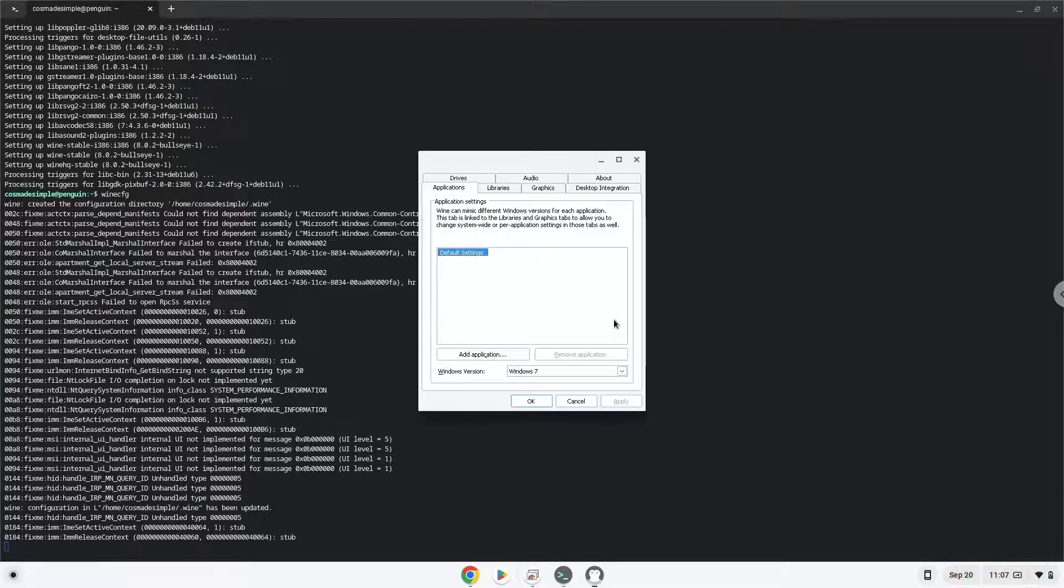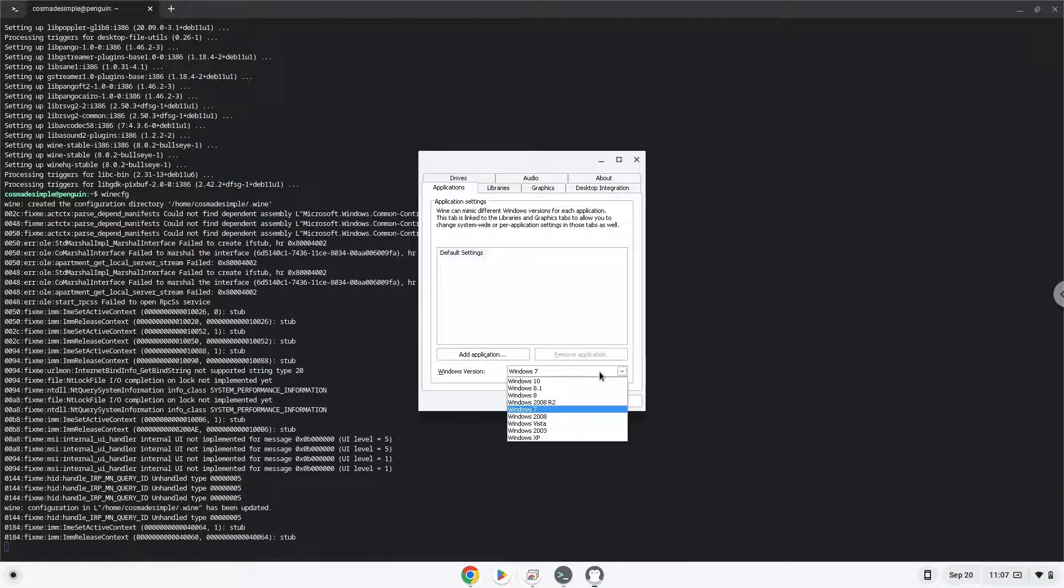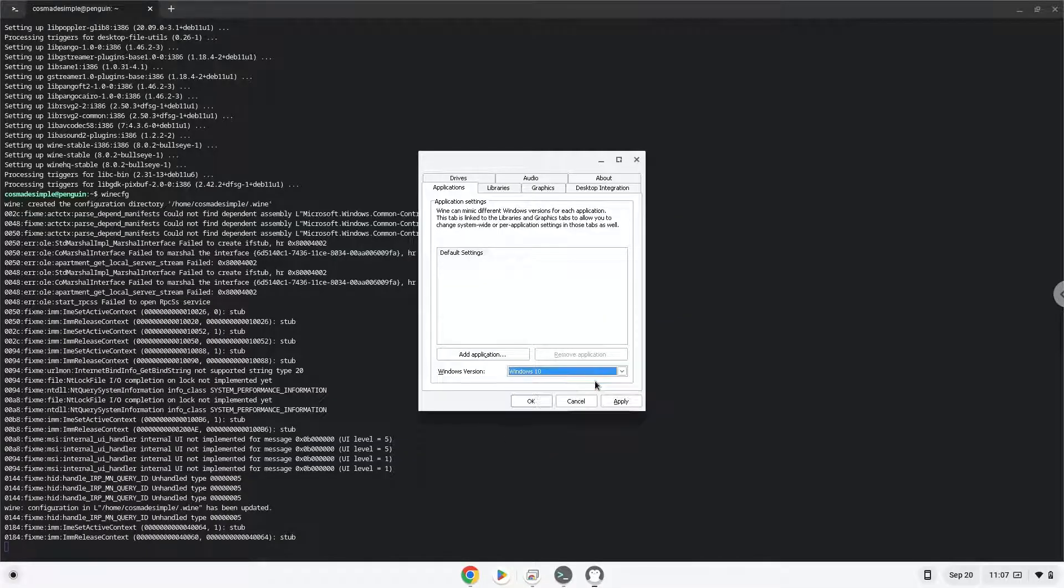Set the version of Windows to Windows 10. Now we will download the application.